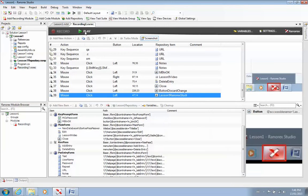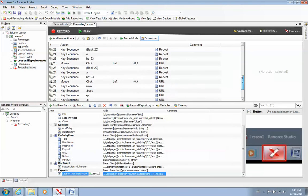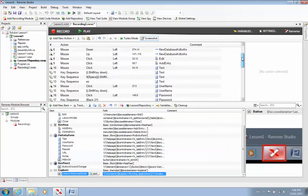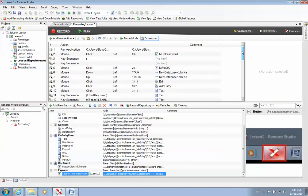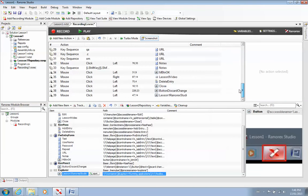I'll stop the recording. So as you can see, once we finish recording, my script now has something inside of it. So I've got 39 steps that I performed.